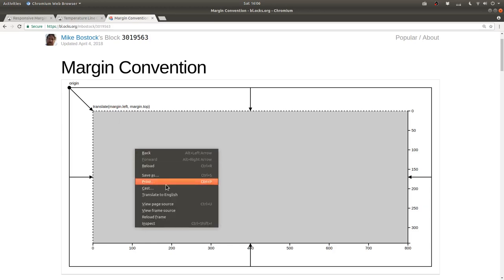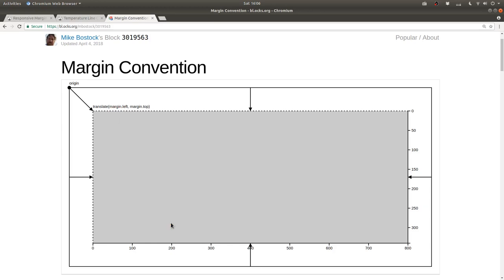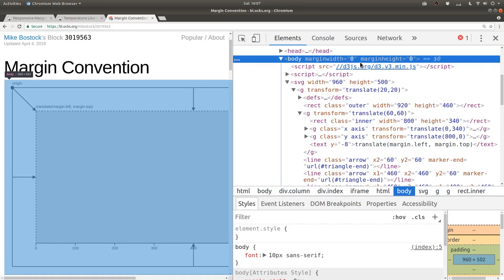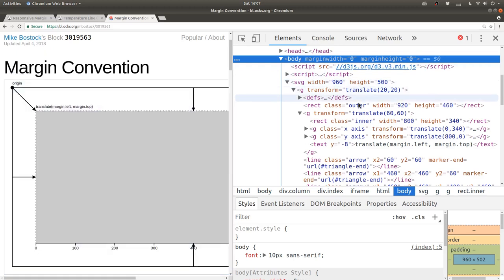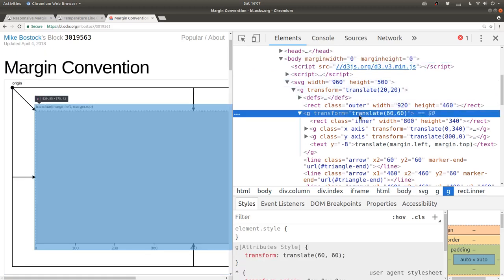If we inspect the DOM here, we can see that there's this group element here that gets translated by 60 pixels to the right and 60 pixels down.